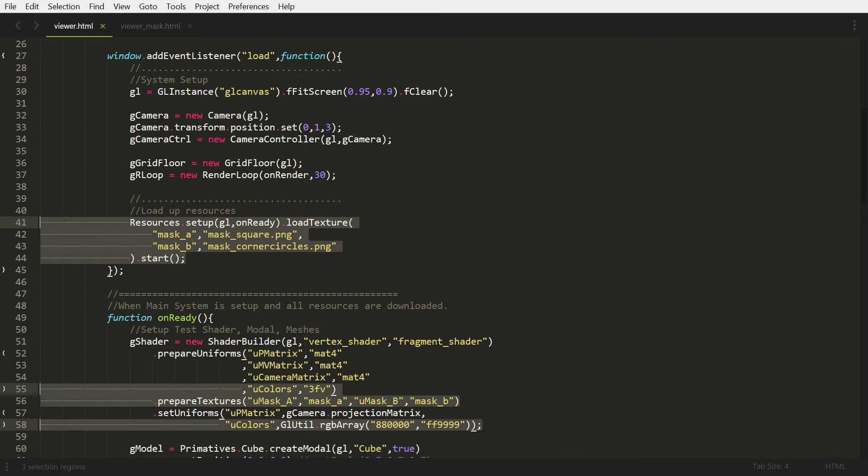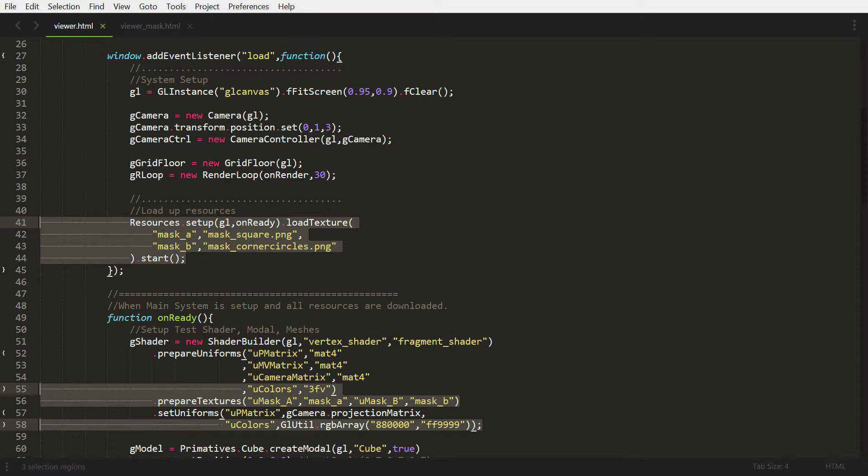So now if we move on to our source code, you'll see we're going to start off by loading in our two mask textures. On line 41, we're just giving it a name and the actual file name and that will load in our textures. Now if you move on to near the bottom on line 55, we're going to pass in some colors into our shader because we're going to use the masks as a brush. So if these are brushes, what are the colors we're painting?